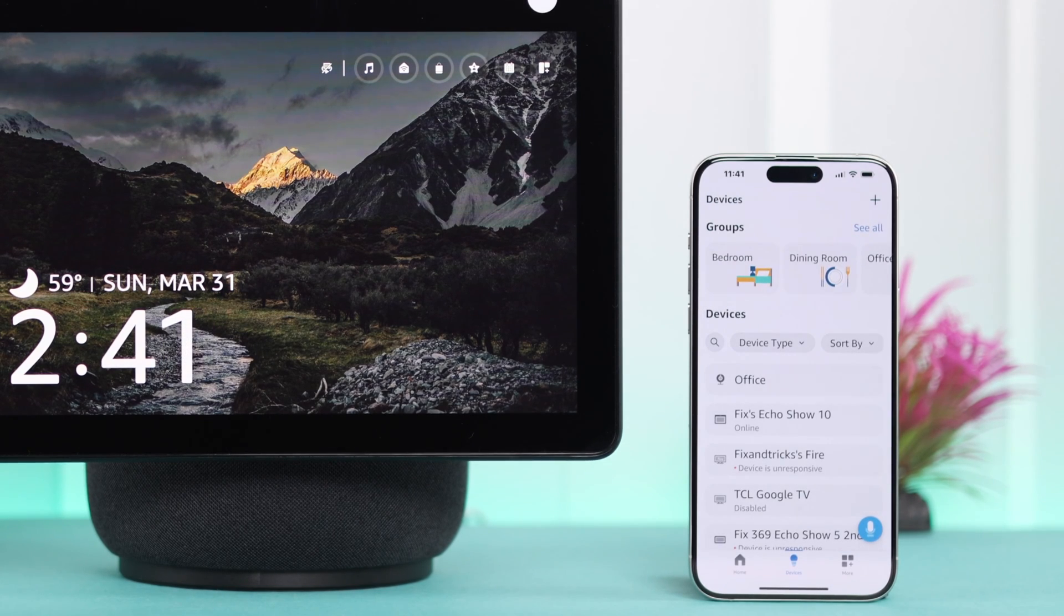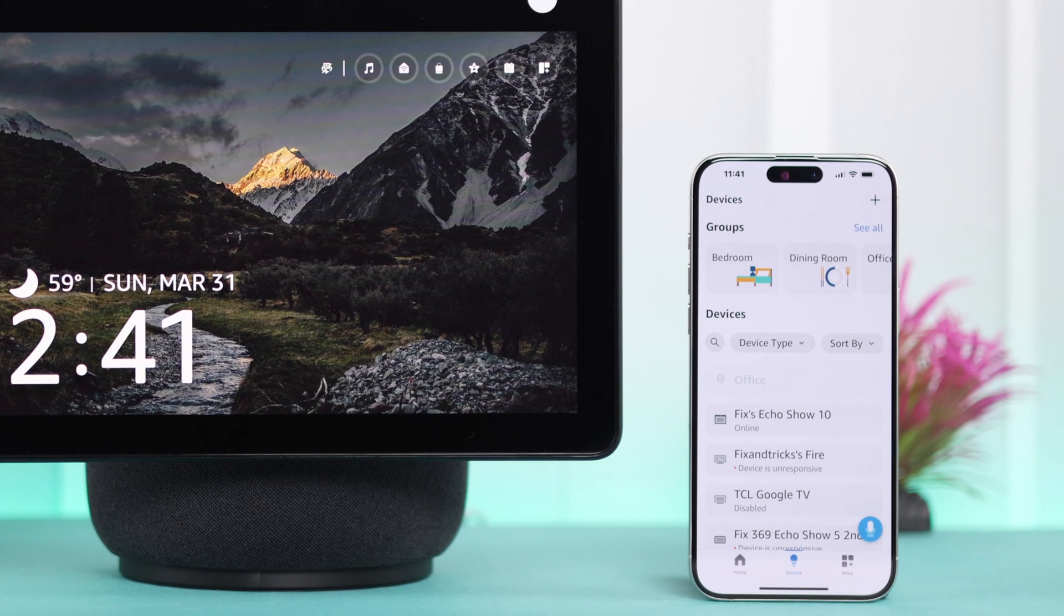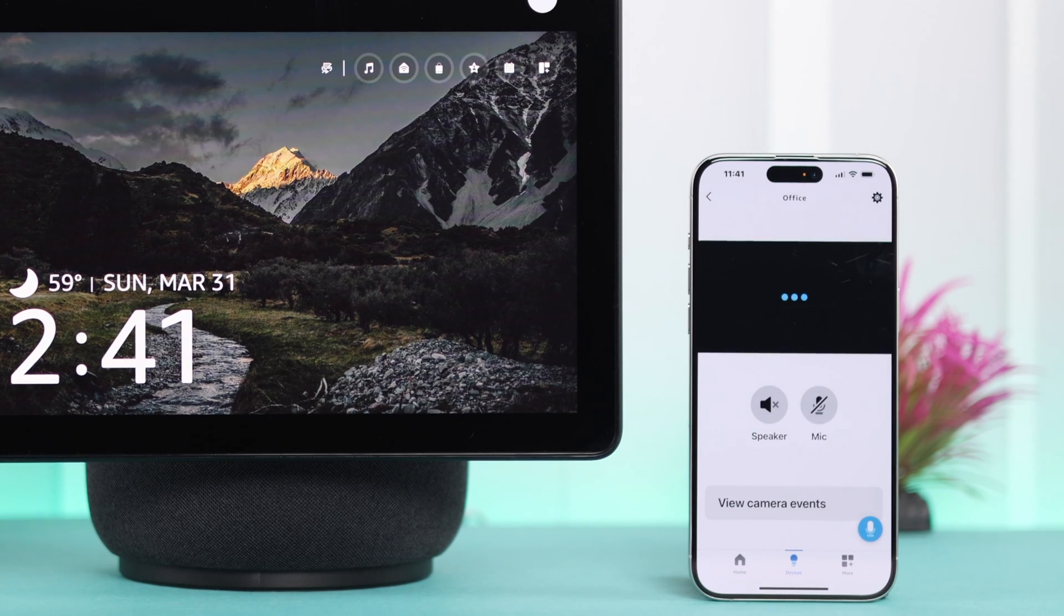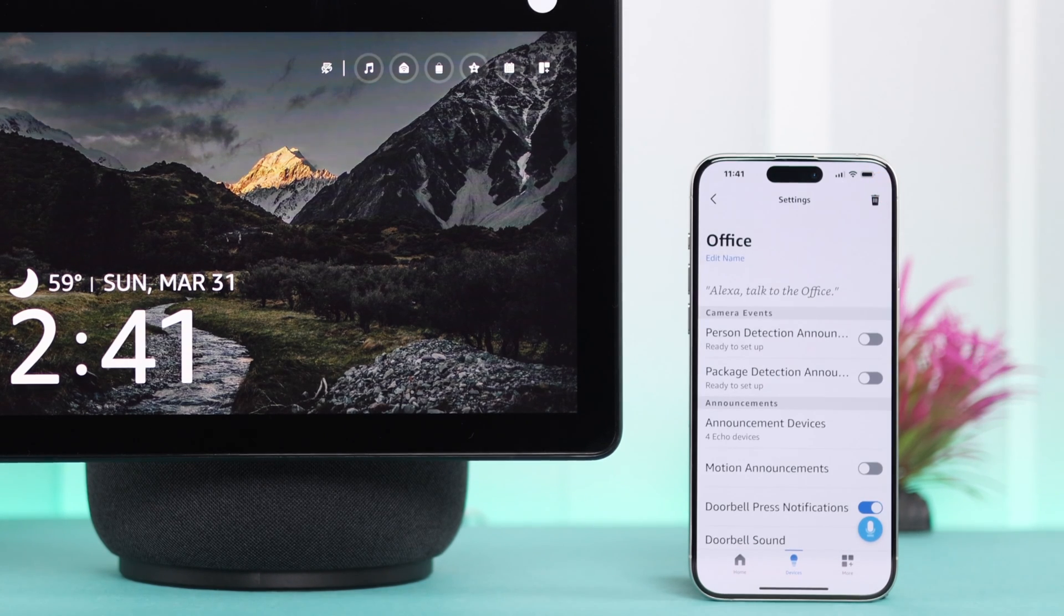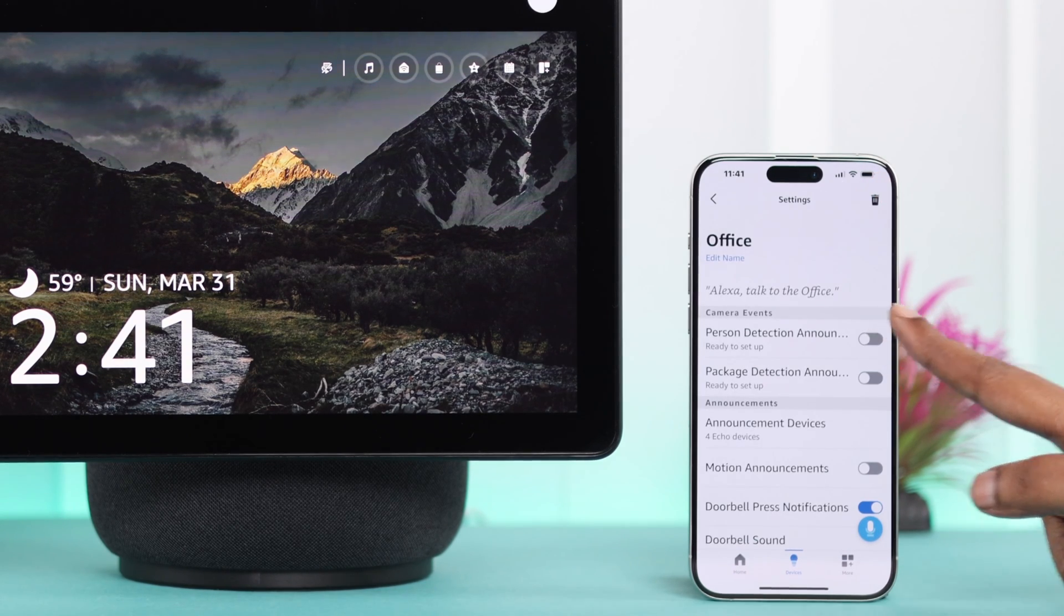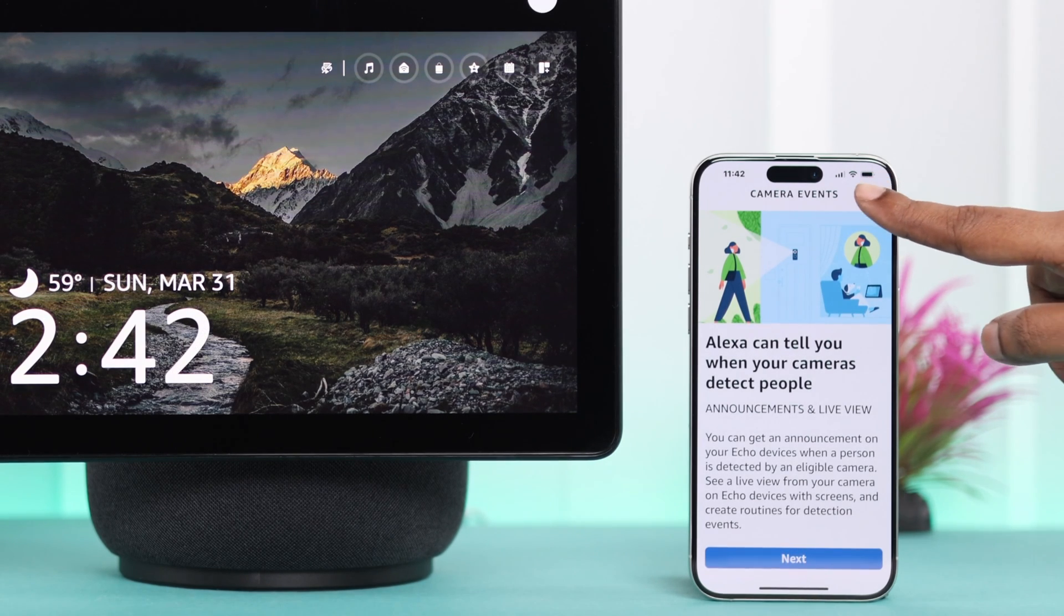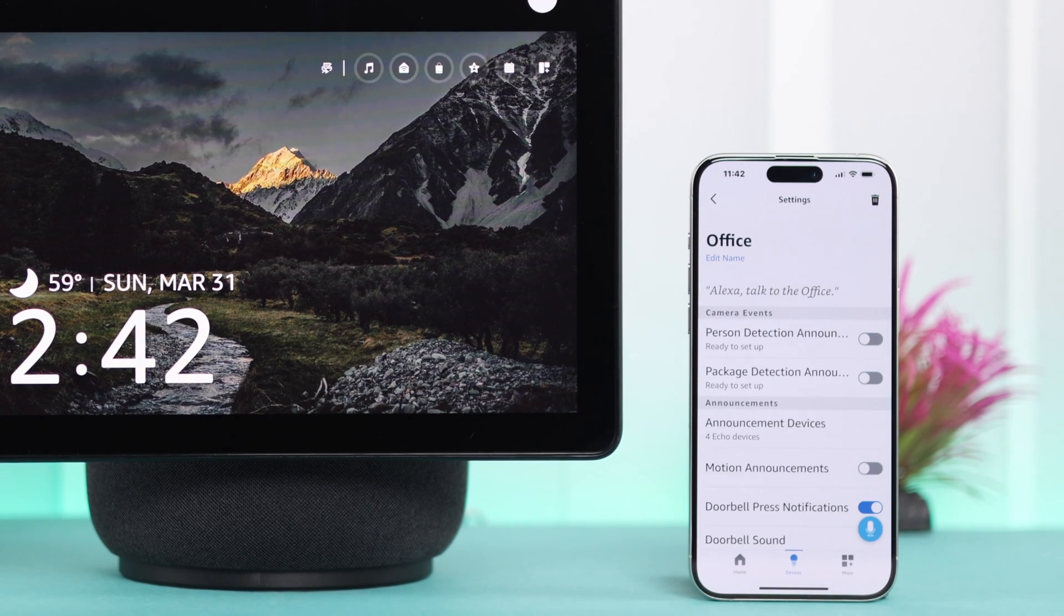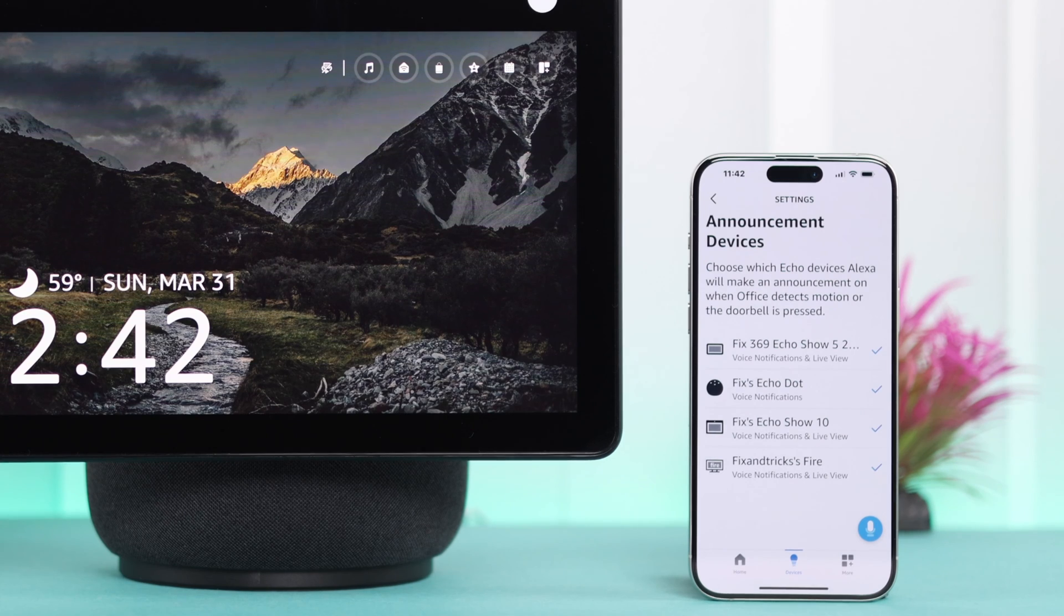When you end up in this section on your Alexa app, tap on your newly connected camera. That's your live view, but first go to the settings. If you want, go ahead and toggle on the announcement settings.